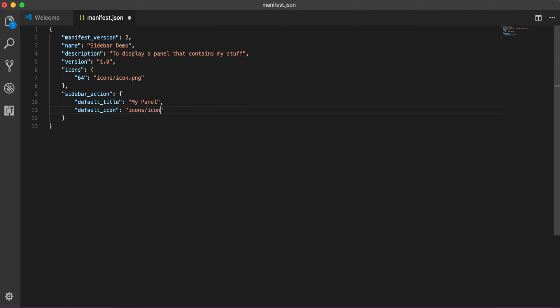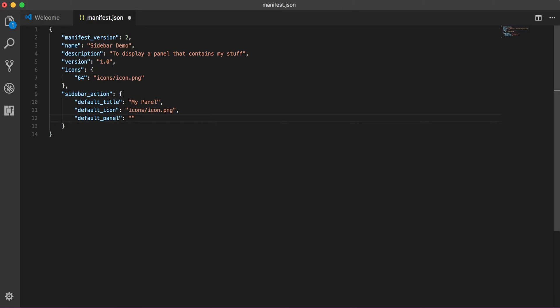Default panel, default title, default icon. For just for this example I include the same icon, but you can do different icons as per your requirement. And then the most important thing is default panel. So default panel expects you the path of the first HTML file which you want to include in your panel. Let's say index.html. So that's pretty much our manifest.json for this example.